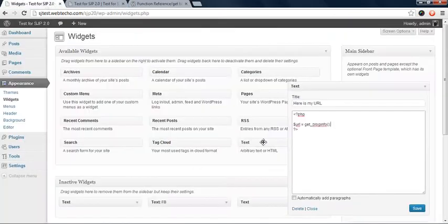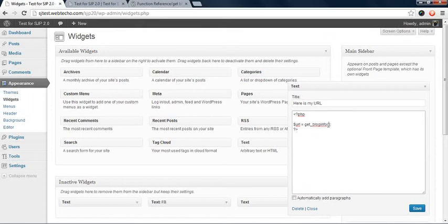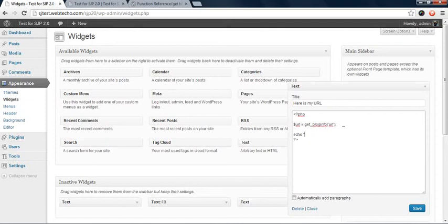And then we go back here and say we want URL property. So we copy this or we type in whatever is good for us. And we type in here, single quote, single quote. In between single quotes we say URL.